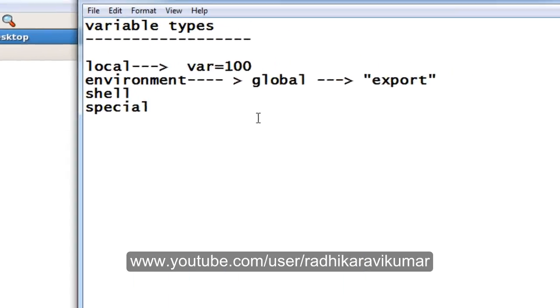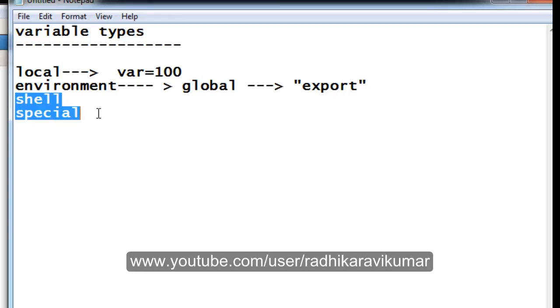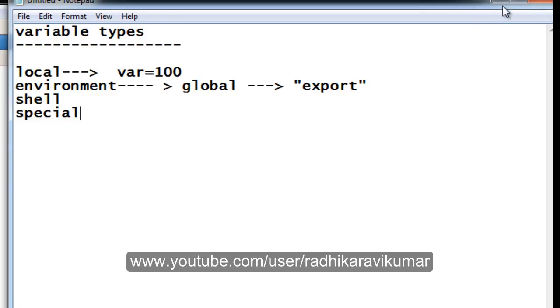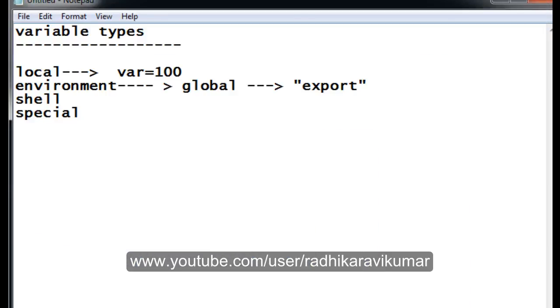So this is what is about the local and environmental variable. In the next tutorial we'll see what is shell variable and the other special variables. Hope this tutorial was useful. Any queries, please do mail me to plsql.informatica@gmail.com. Thank you very much for watching.